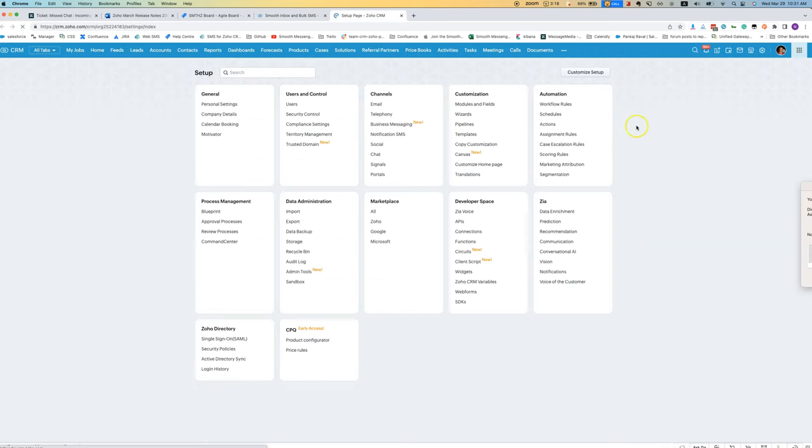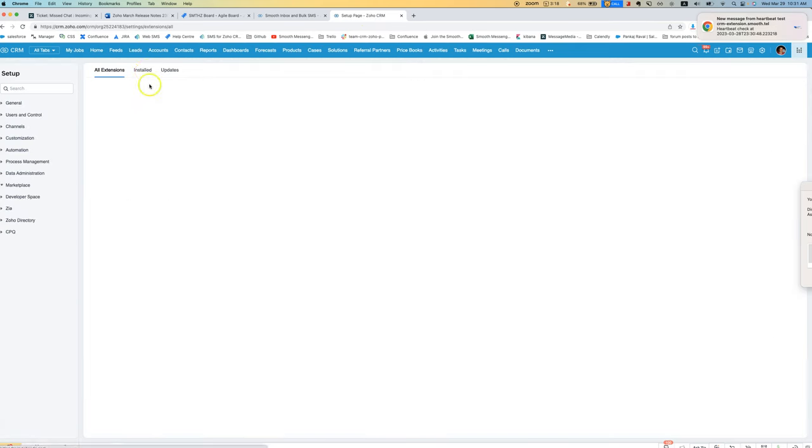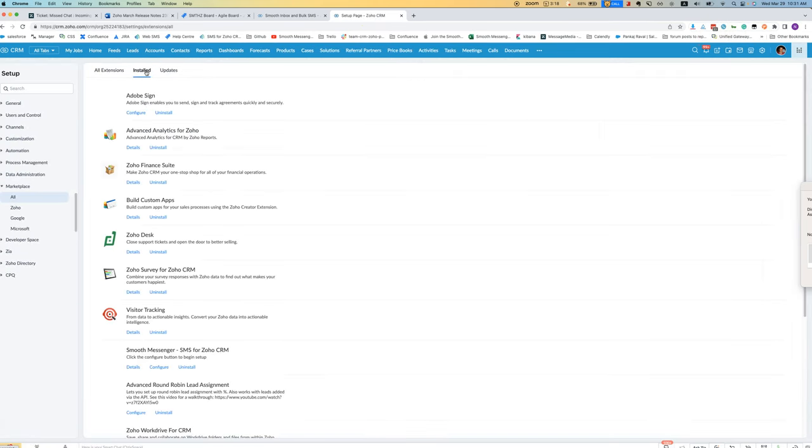To allow them to access that feature you need to configure their profile to be considered as an admin.